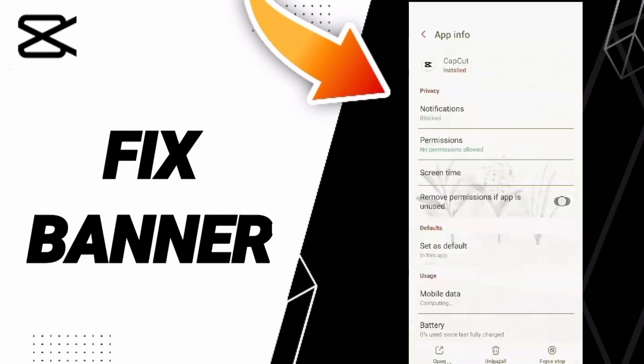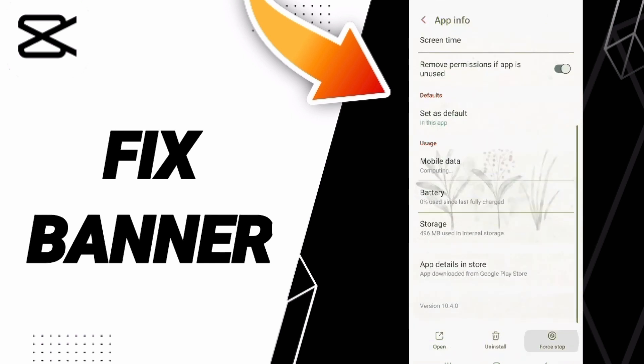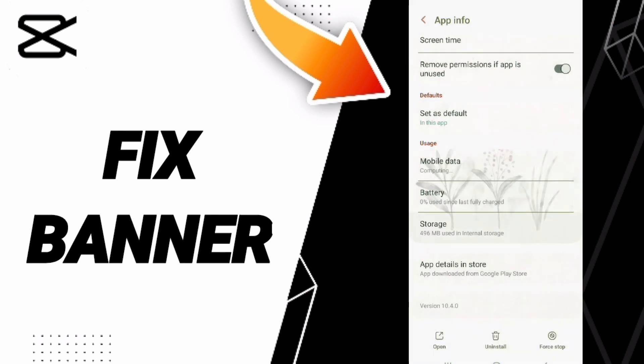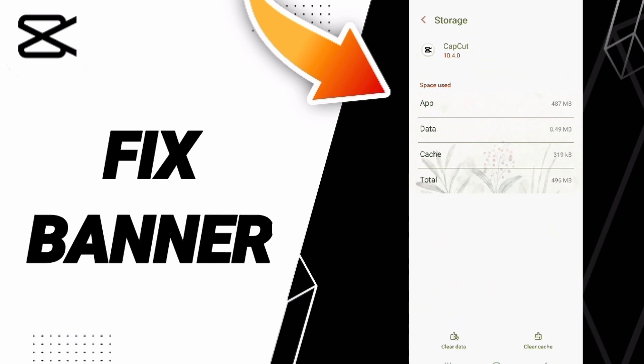On this page, you can click Force Stop and then click OK. Next, enter the Storage window and click Clear Cache.